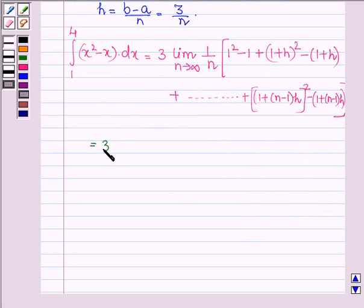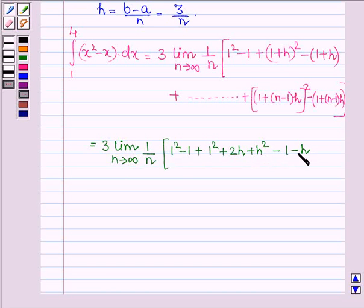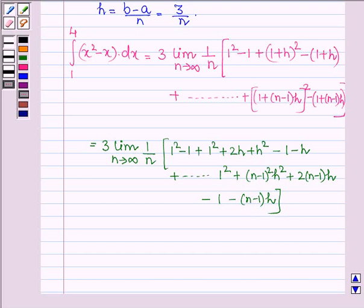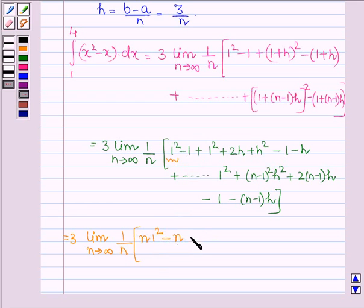This is further equal to 3 times the limit as n→∞ of 1/n times the expanded sum: 1²-1 plus 1²+2h+h²-1-h, and so on, up to 1²+(n-1)²h²+2(n-1)h - 1 - (n-1)h. Taking 1/n inside: the 1² appears n times giving n·1, and the -1 appears n times giving -n.